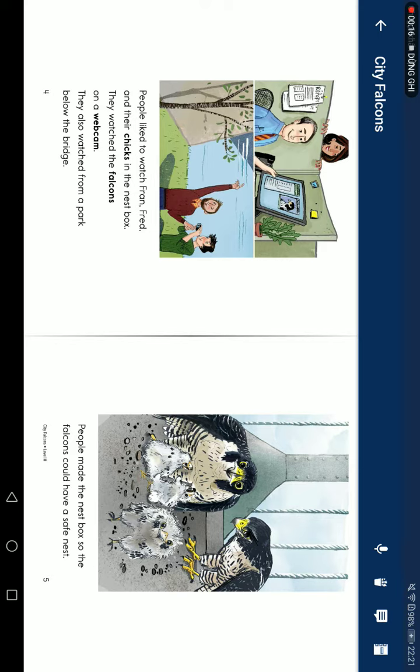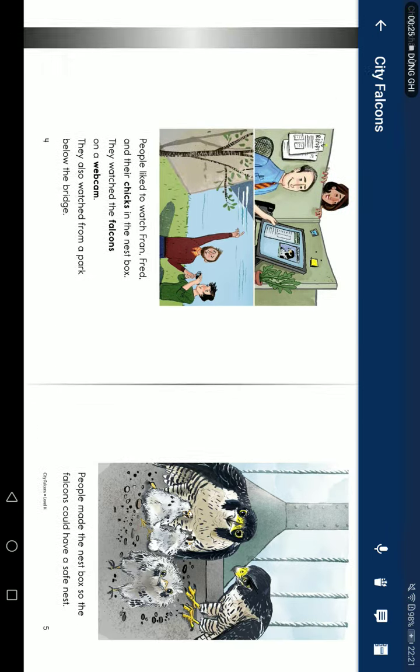They watch the falcons on a webcam. They also watch from a park below the bridge. People make the nest box so the falcons could have a safe nest.